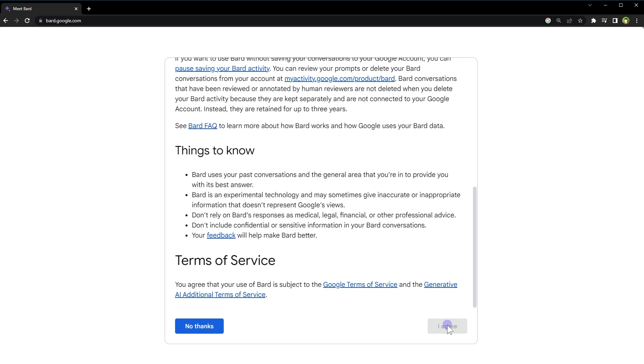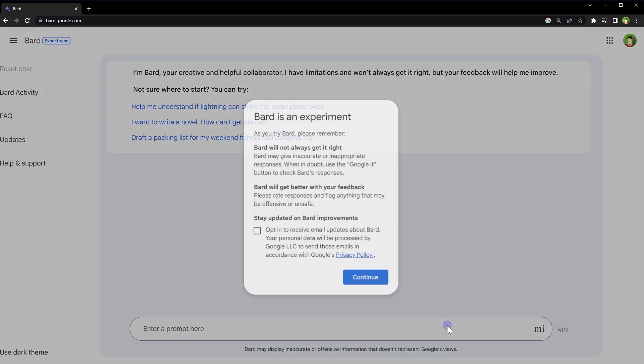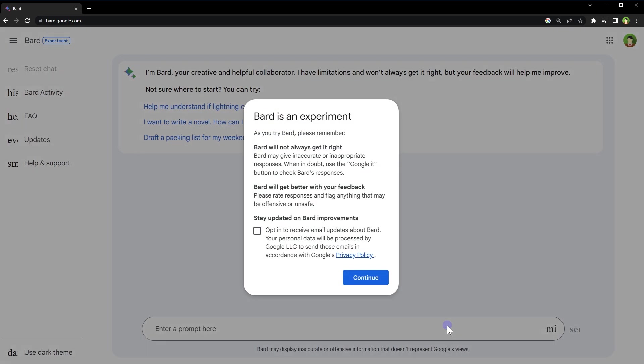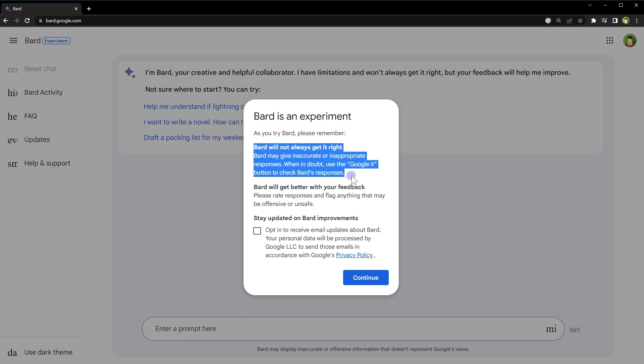Bard AI is an experiment, that means it may not get everything right at this point. It may produce inaccurate or inappropriate responses. It will however get better with time and your feedback. You can also verify Bard AI responses from Google search. It can provide real-time answers.